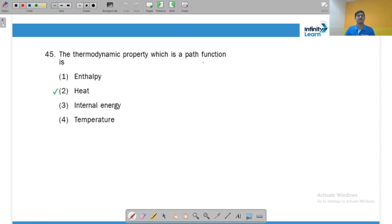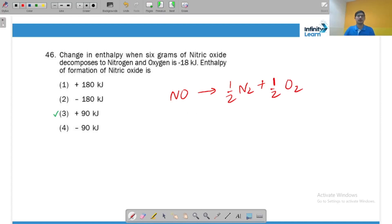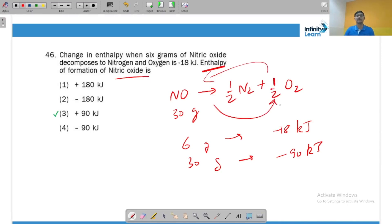Heat and work are path functions in thermodynamics. For the enthalpy change of 6 grams of nitric oxide: the molar mass of NO is 30 g. The decomposition equation is NO → ½N₂ + ½O₂. When 6 g decomposes, ΔH = −18 kJ. For 30 g it would be −90 kJ. Since we want the formation (reverse reaction), ΔH = +90 kJ.